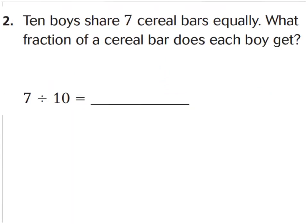Question two says ten boys share seven cereal bars equally. I see that clue word 'share' and 'equally.' Ten boys are sharing seven cereal bars, so to write this as a fraction, you write how many you're sharing among how many groups — seven bars divided by ten people. That means each boy gets seven-tenths of a cereal bar.